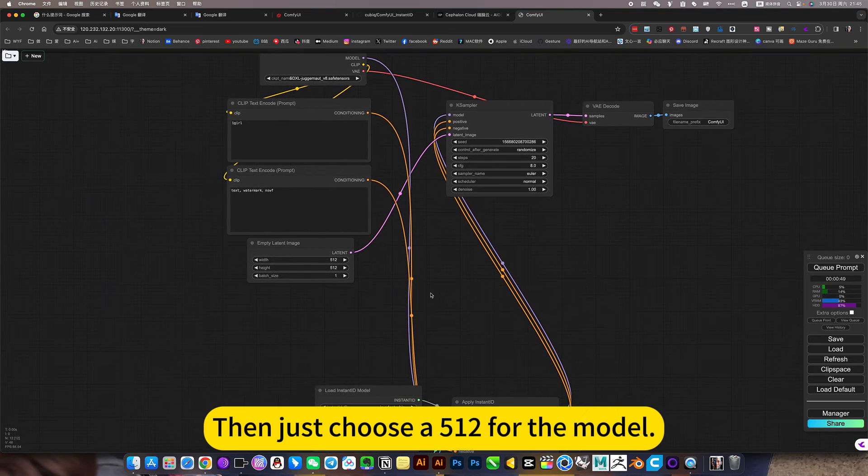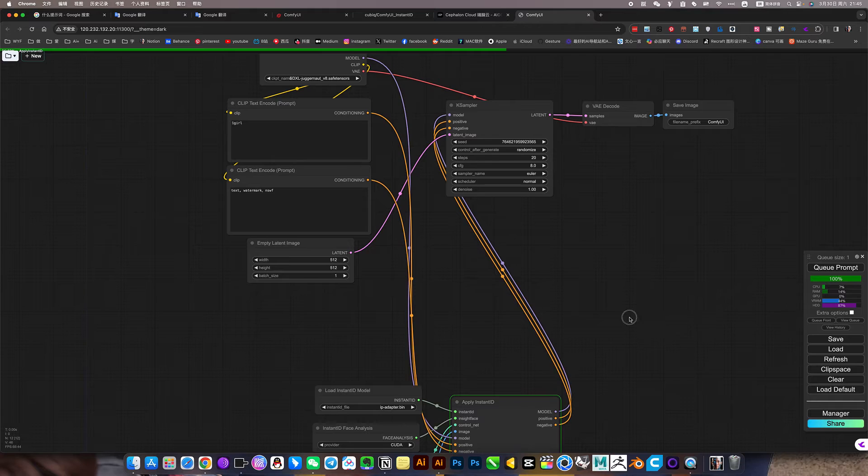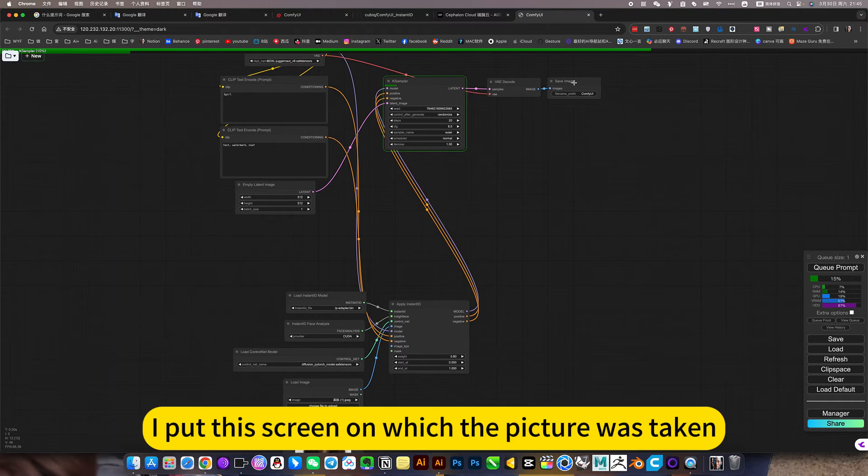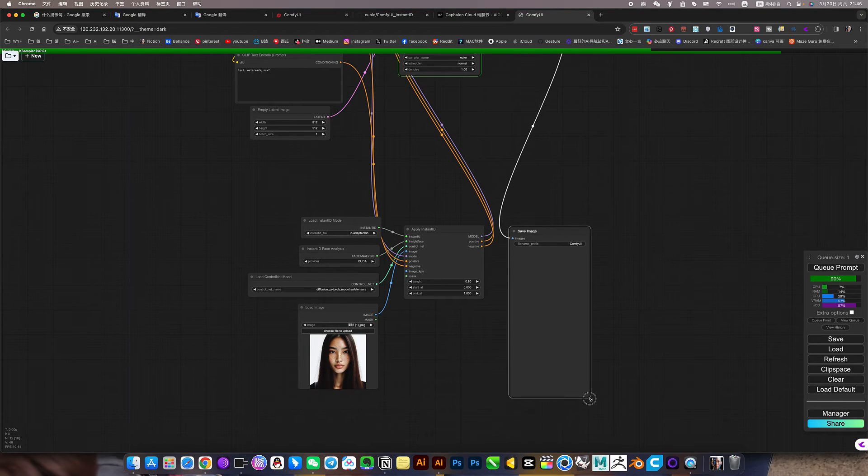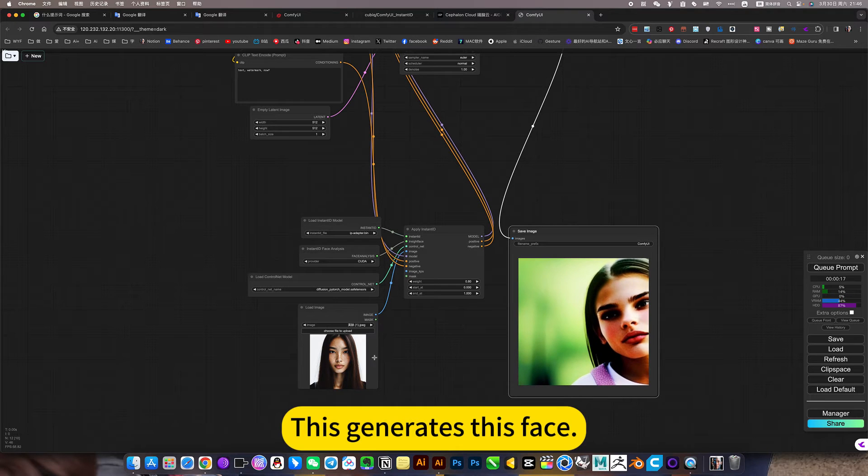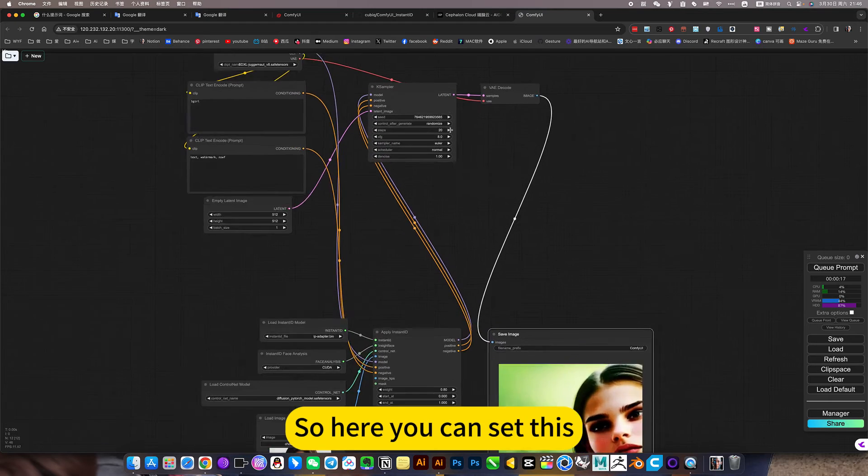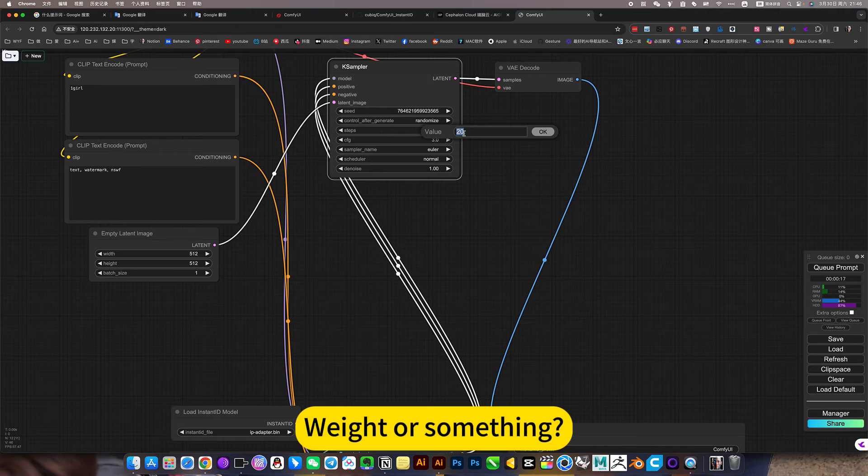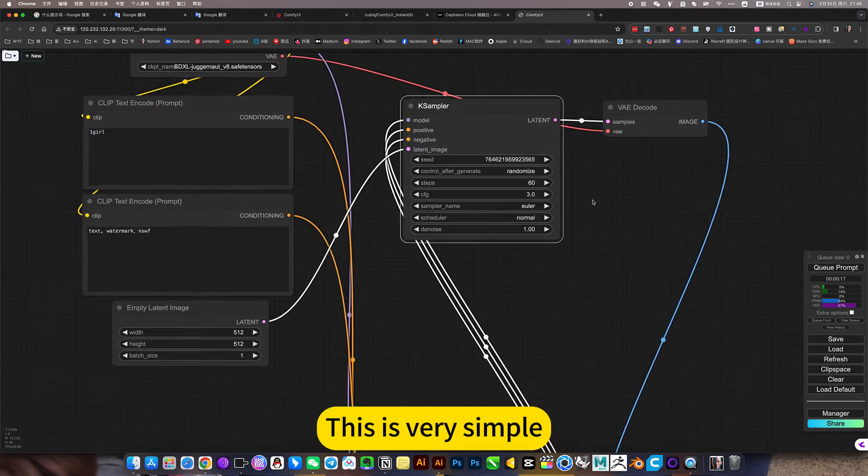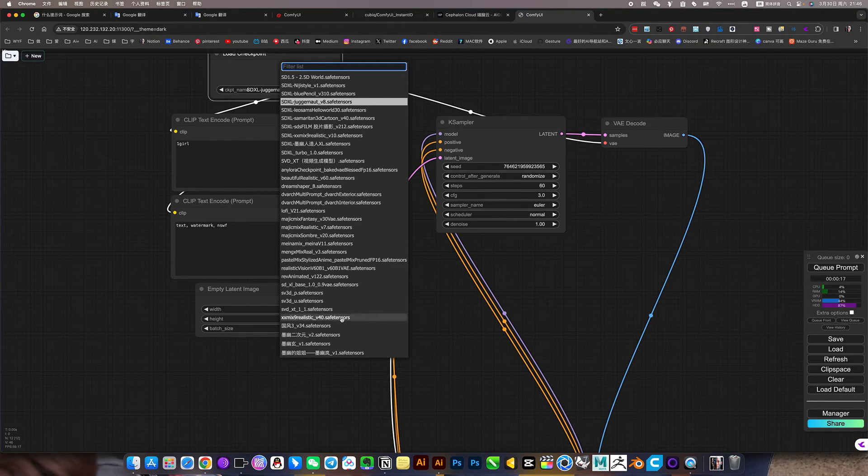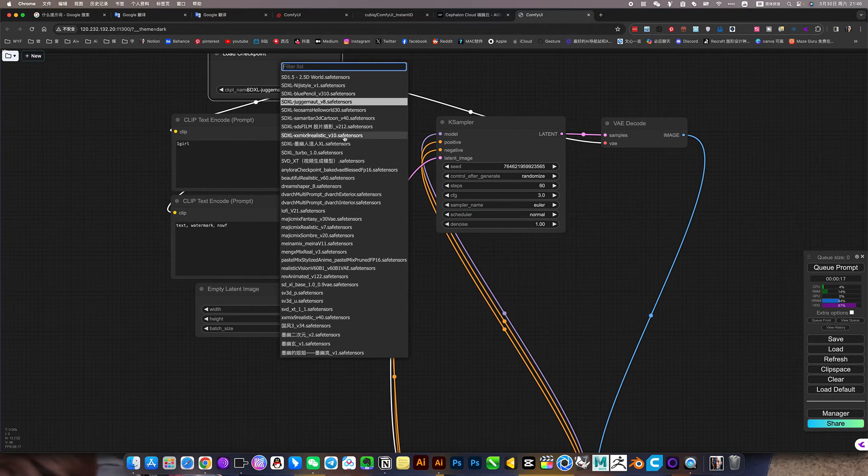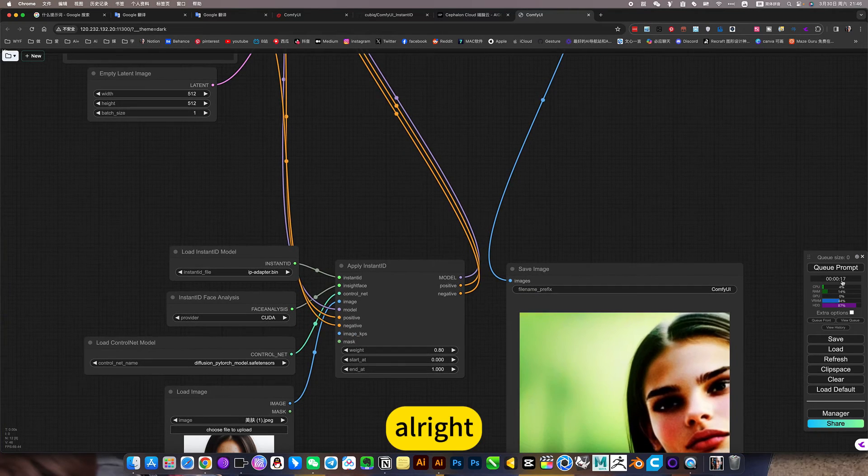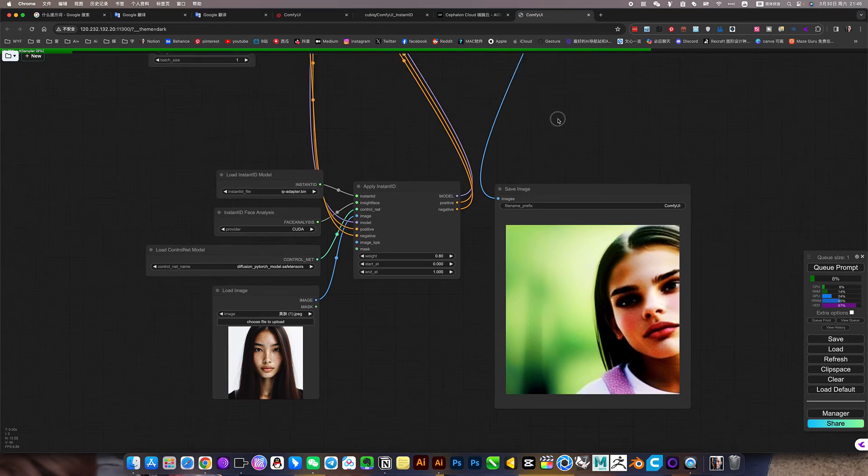Then just choose a 512 for the model, you can try testing it first. I put this screen on which the picture was taken, select the camera screen below, please refer to it later. This generates his face, but his picture effect is very poor, so here you can set this. This is very simple, then the model finds him a real one.